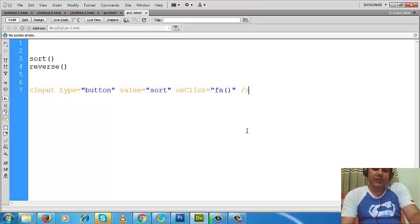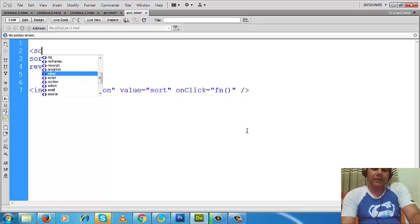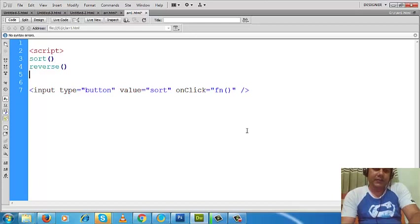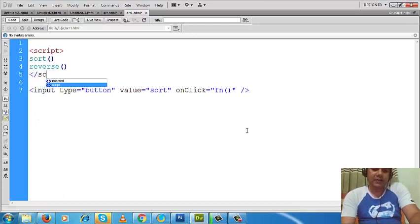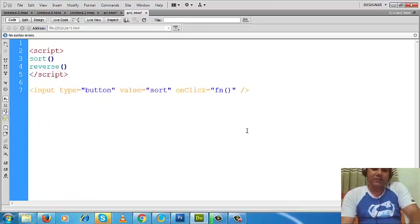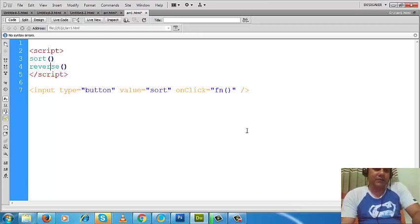Okay, so what we will do now is define the function here. This is the starting of the script tag and this is the end of the script tag.